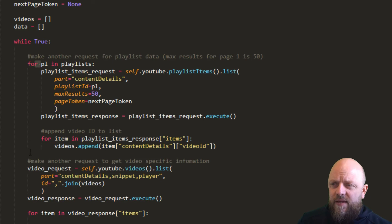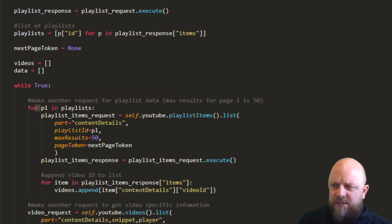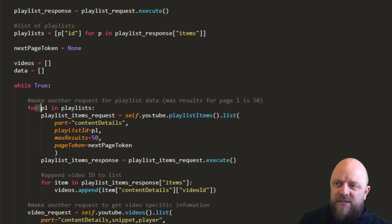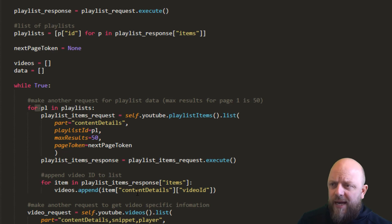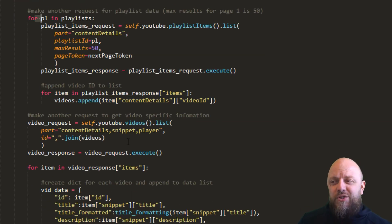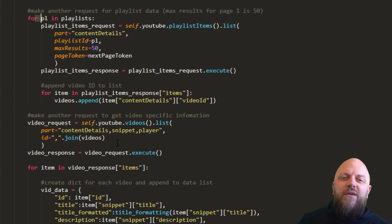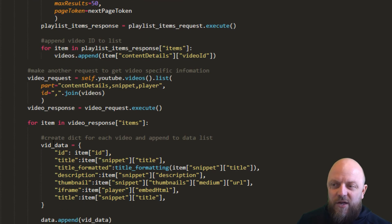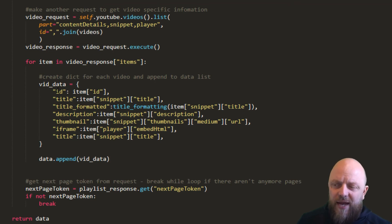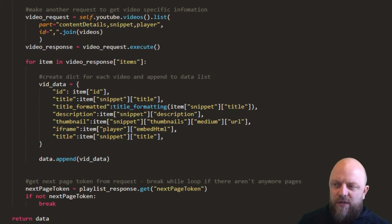We get a response and for each item in that response we find the video ID. Looking at playlist_response, we look at the items and append to videos — which is an empty list — the video IDs. Whilst we're looping through all of these, all we do is chuck the video IDs into that list. Then lastly we make another final request to youtube.videos().list(), and this is where we get all of the metadata about the video itself. We get a response and do a for loop on the items in the response. We create a dictionary called vid_data and add into it the ID, the title — we then format the title.